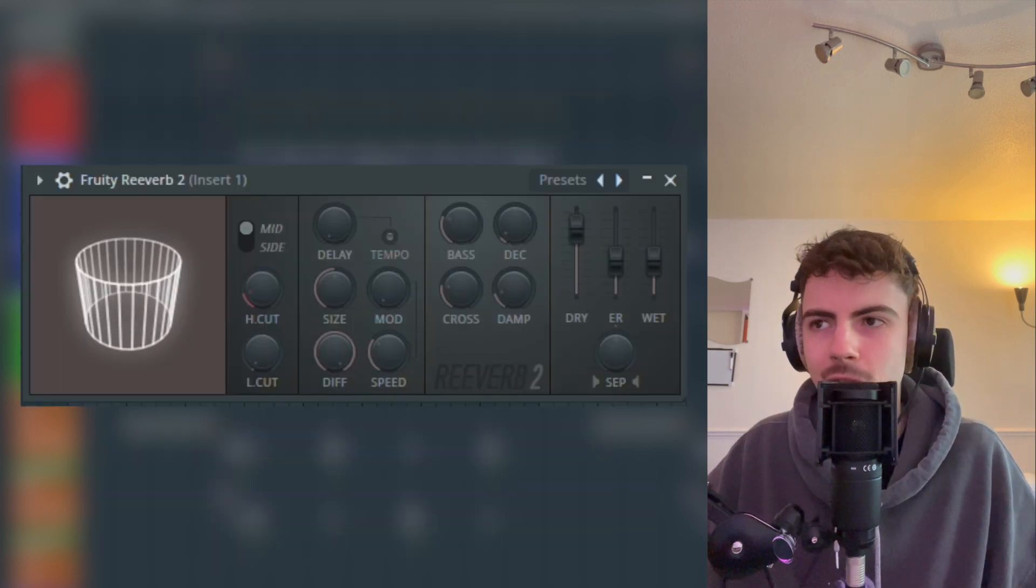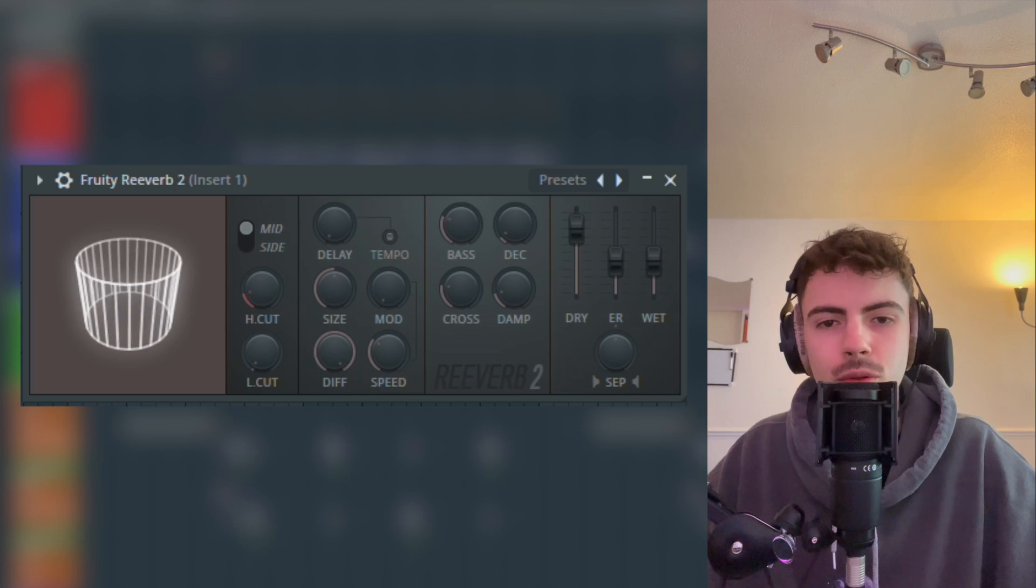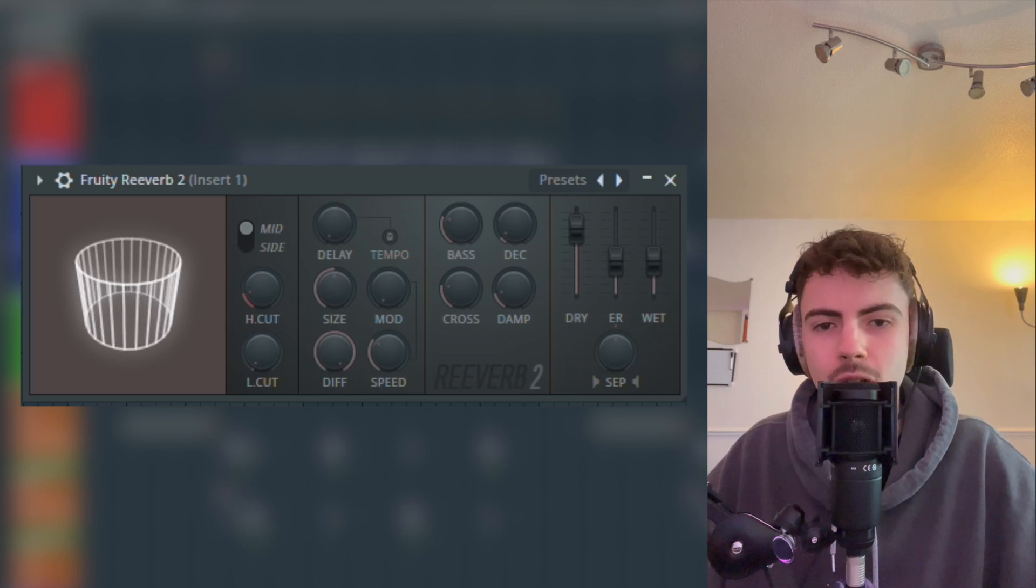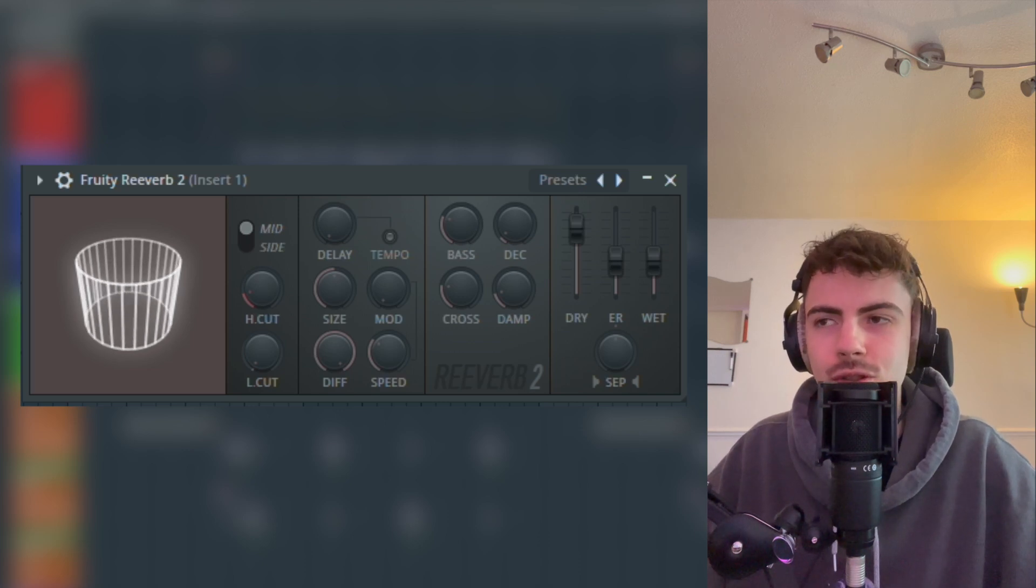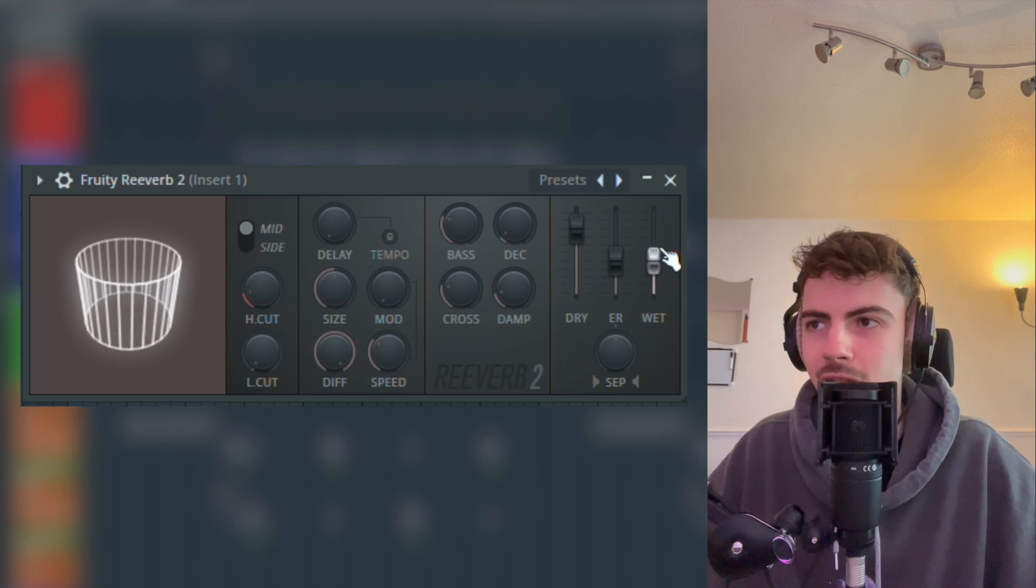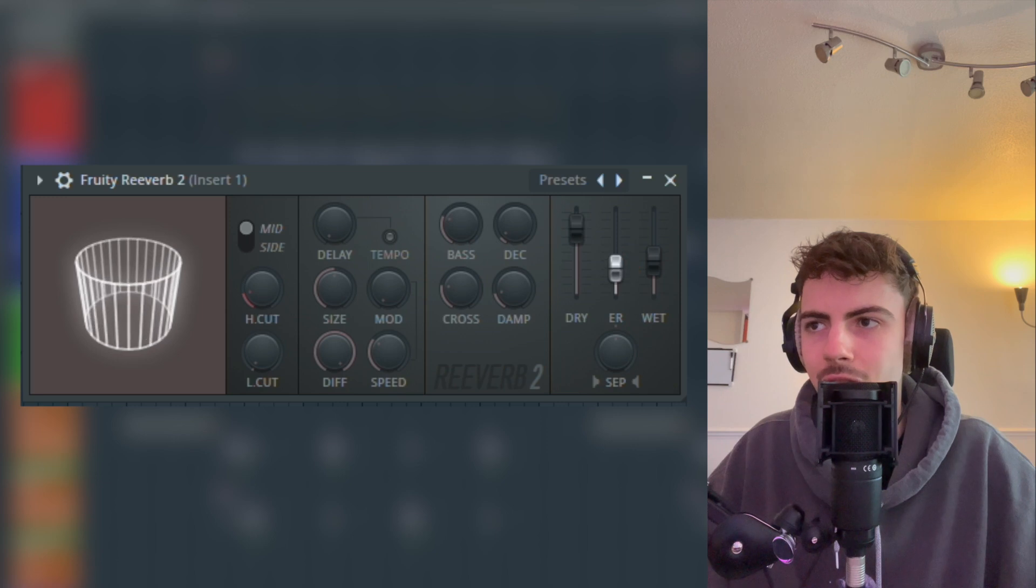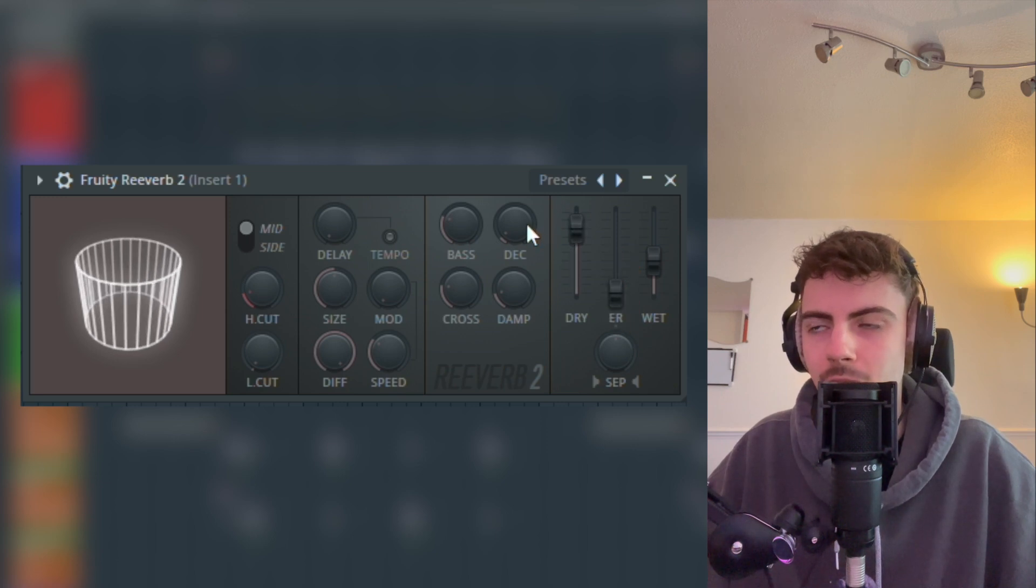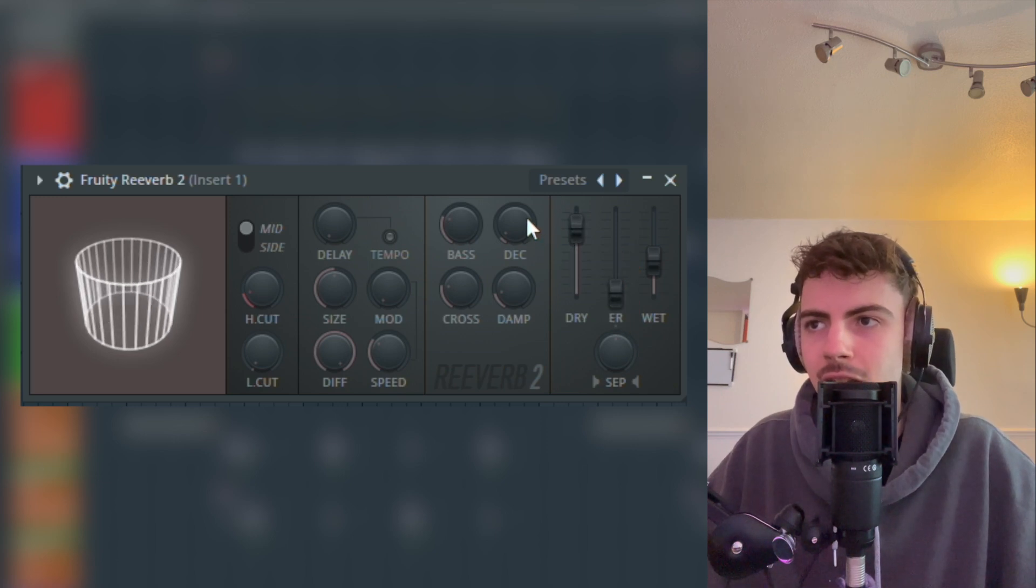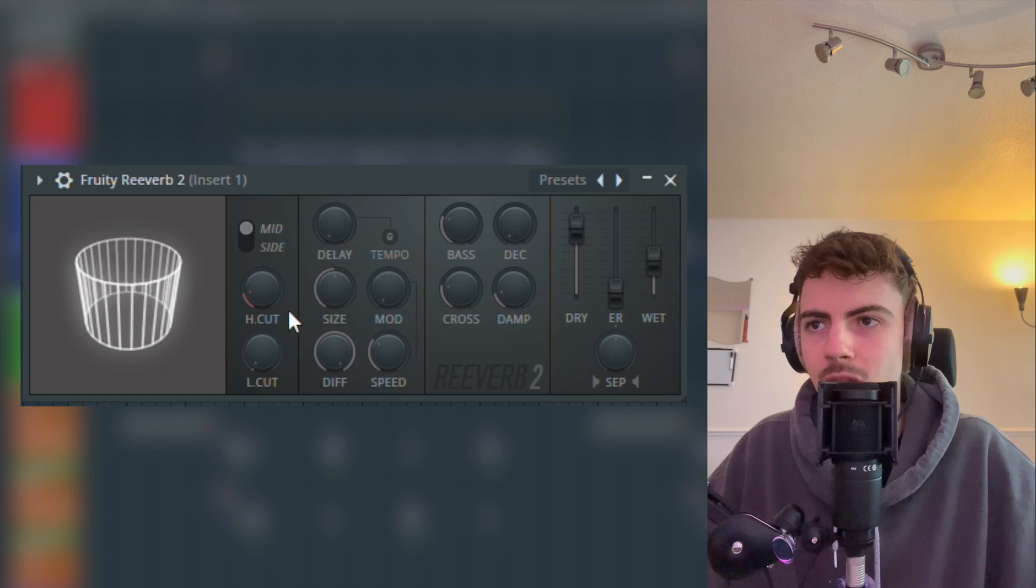The next plugin we're going to be using is Fruity Reverb 2, one of the stock reverb plugins in FL Studio, which is great in my opinion. The first thing we're going to do is turn down this ER—I don't really know what that is to be honest—turn the decay down.